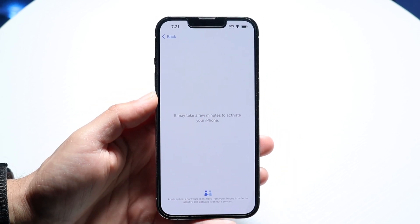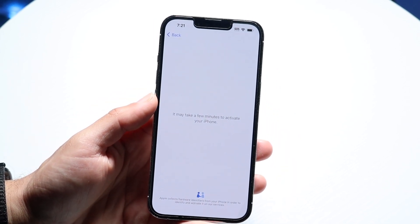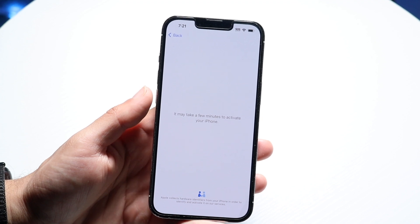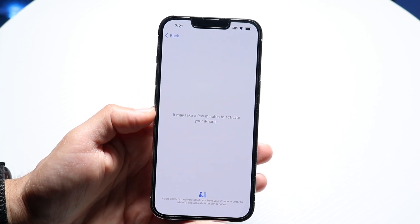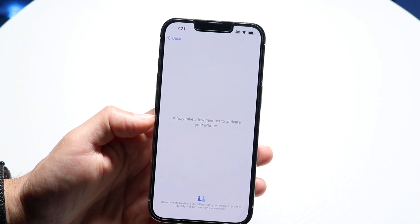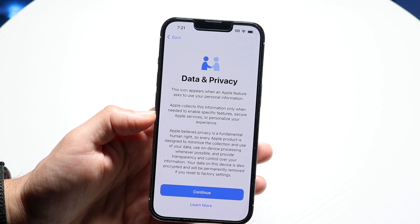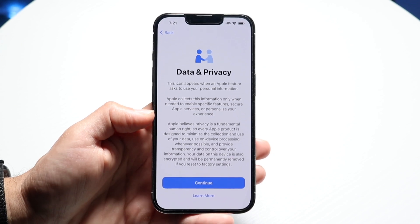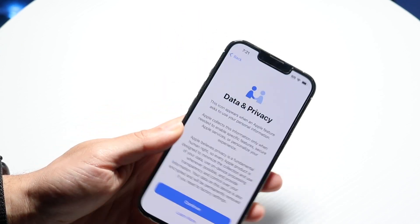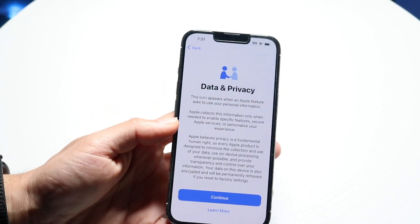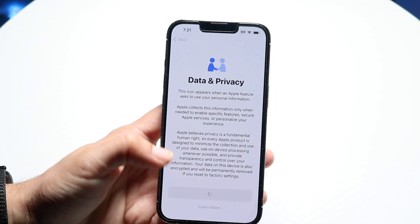There will be times where you may just have to wait for your iPhone to activate. If you're transferring your eSIM, you can also do that here. If your phone has a physical SIM card, you can insert it at any point. Then go ahead and click continue.